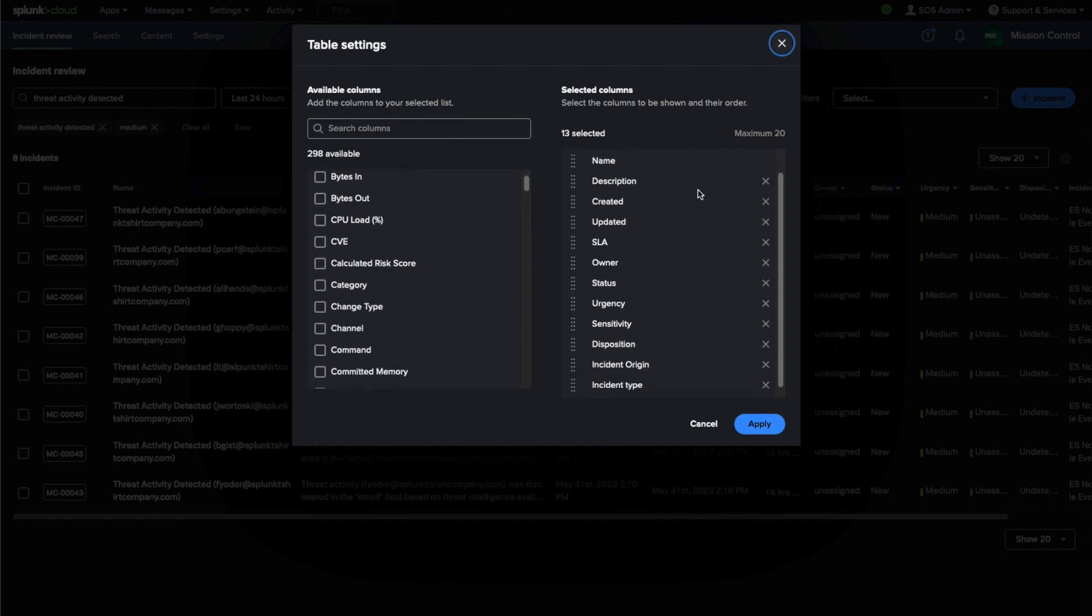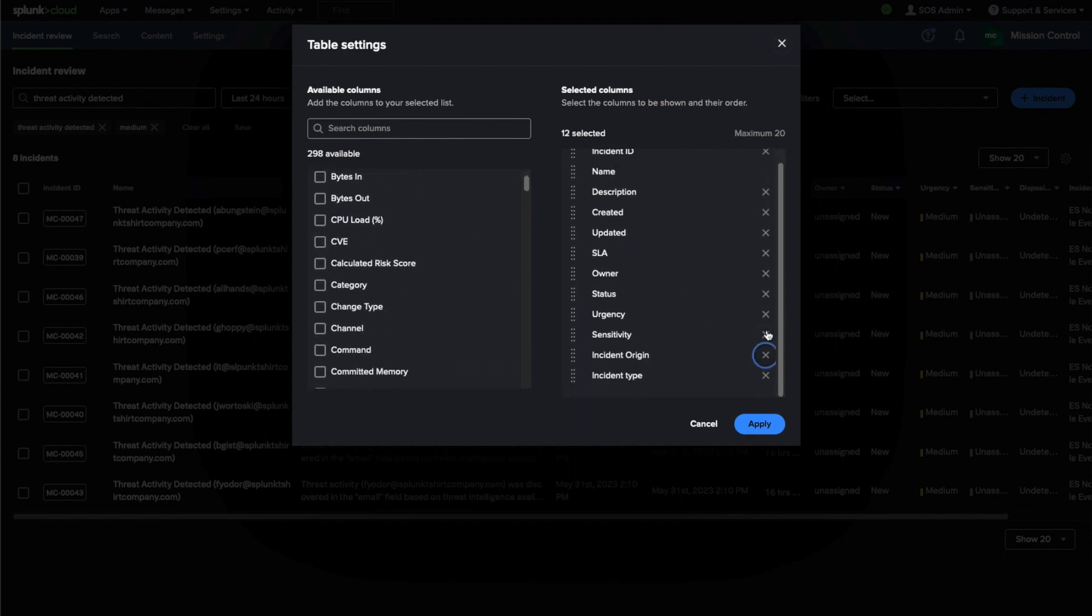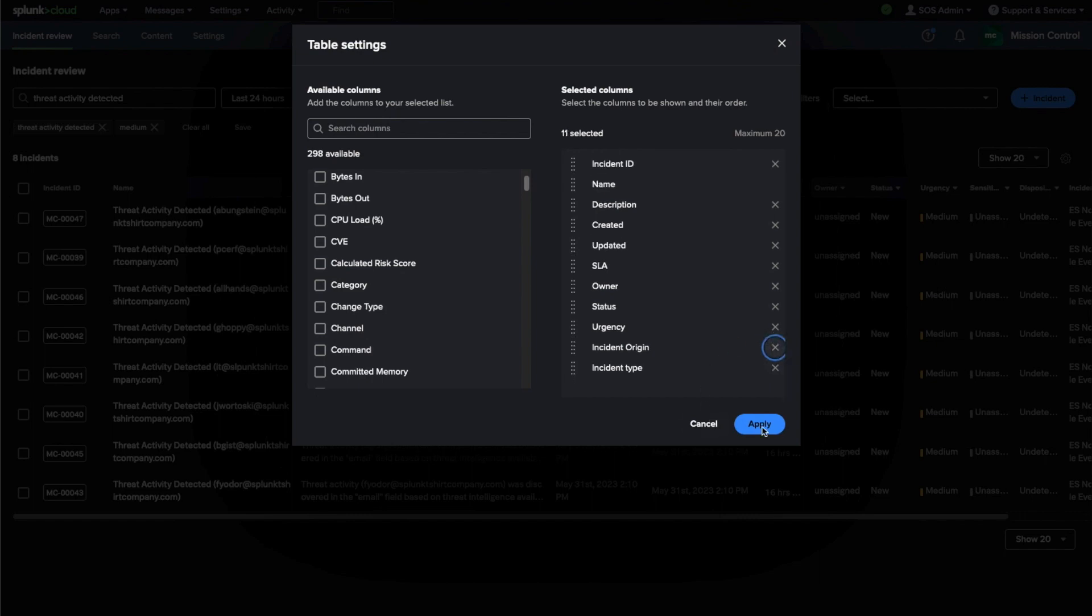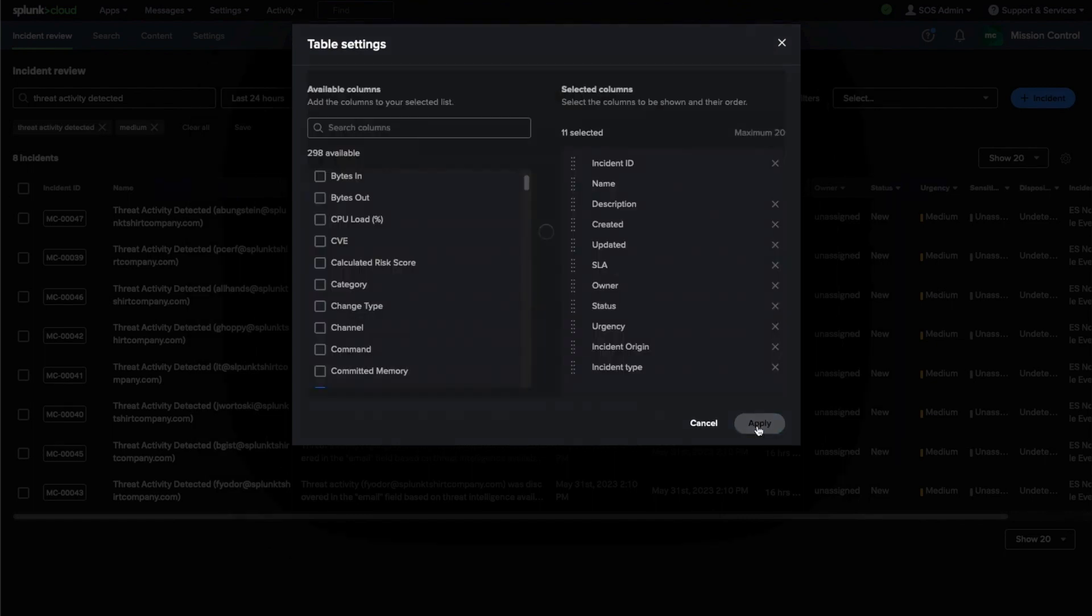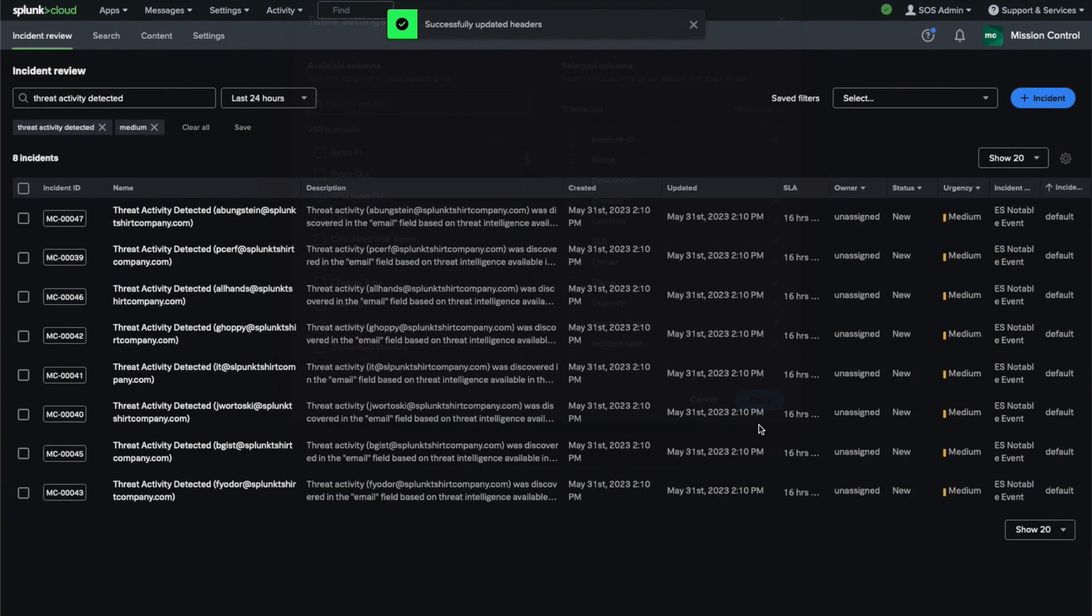Now we're customizing the column set. Clicking the gear icon shows us the many available columns, and we can remove columns that we may not be interested in.